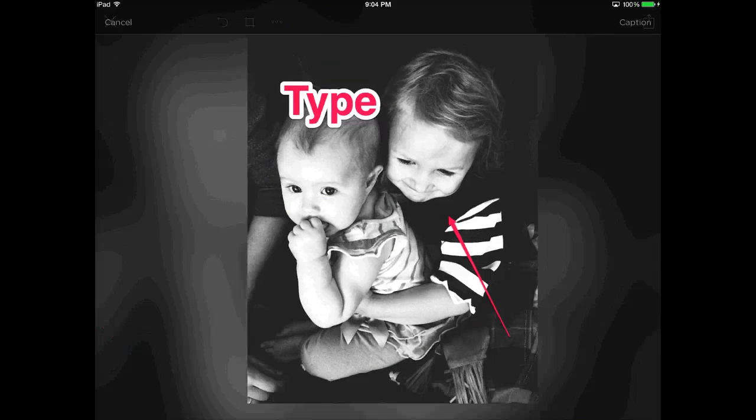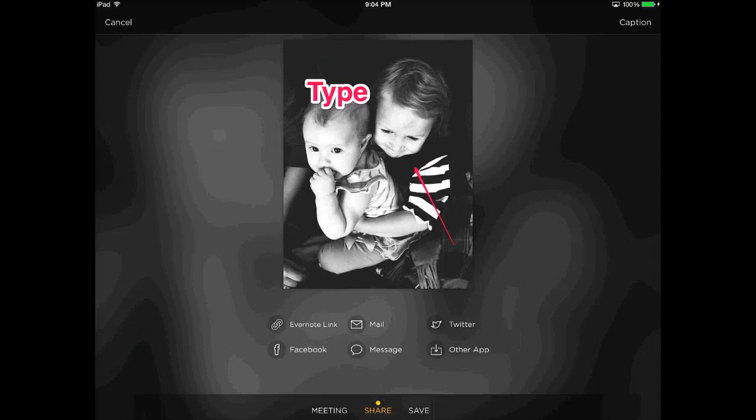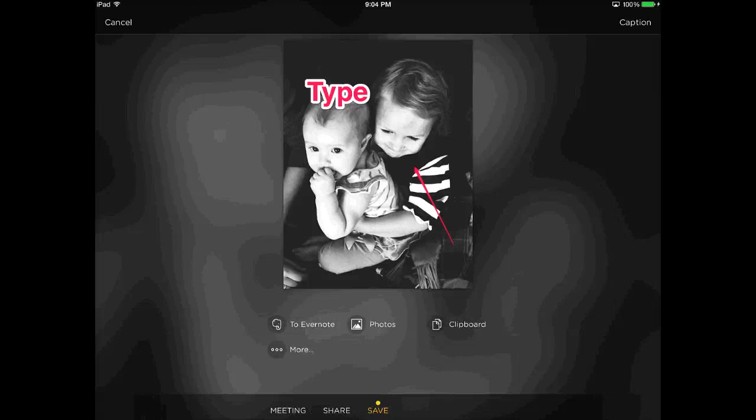Once you're done with it, you can tap the export button and you can share it in a variety of ways, or you can even just save it to your camera roll to use in other projects.